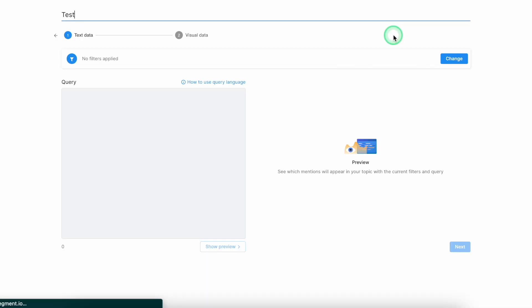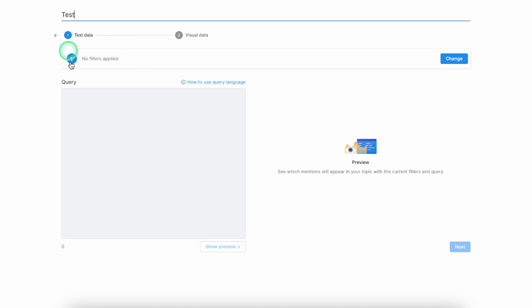By clicking on the create topic button, you will see a constructor where you will need to perform just three main actions in order to create a new query. You give a name to the topic and insert a Boolean search query.